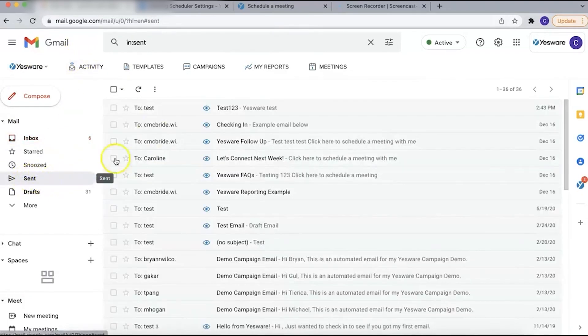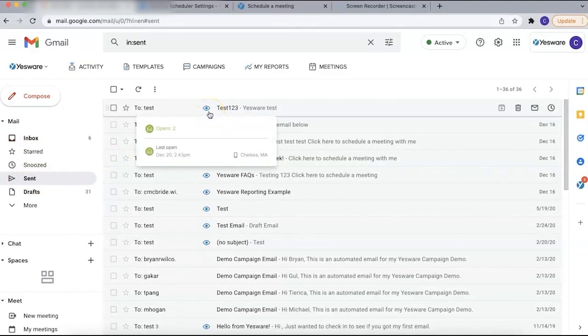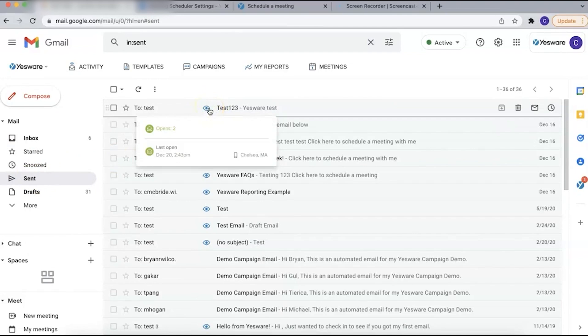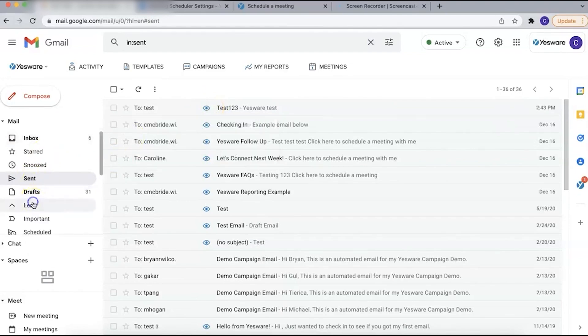You receive notifications for each link click, identified by a distinct icon in the activity toolbar. This feature not only informs you when a link was clicked but also specifies which link was clicked if multiple links are present in the email.